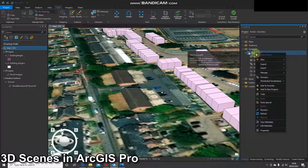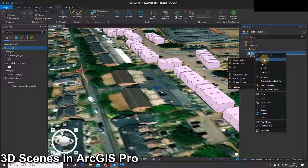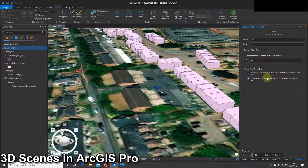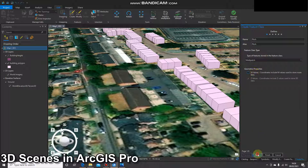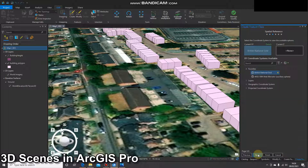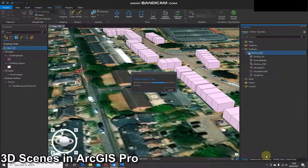In your geodatabase, right-click and select new feature class. Give it a relevant name, and then for your feature class type dropdown, select multi-patch. I'm going to select next twice just to confirm that's British National Grid and click finish.